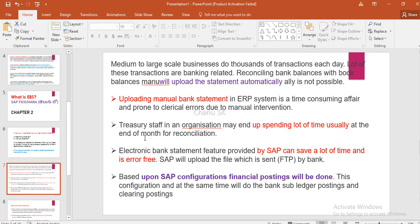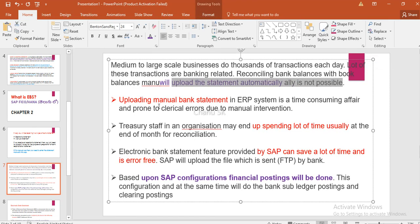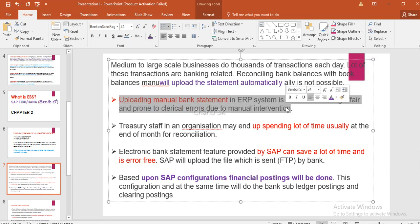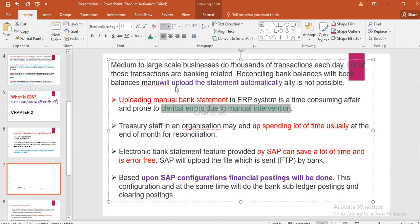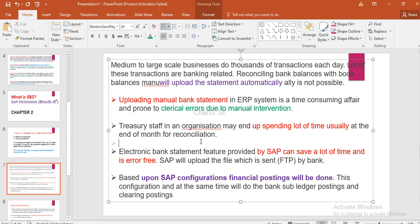Reconciling bank balance with book balances — uploading the statement automatically is not possible, so uploading a manual bank statement to an ERP system is time-consuming. When we upload the bank statement to an ERP system manually, it is time-consuming and has a clerical error risk. Clerical means manual intervention. If we do it manually, it is definitely prone to clerical errors. Because there are thousands and lakhs of transactions every day, the treasury team spends a lot of time, usually at the end of the month, on reconciliation.